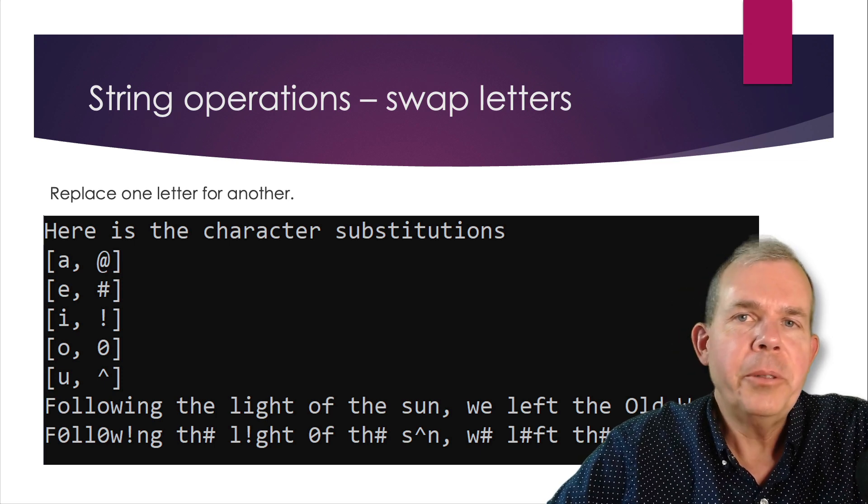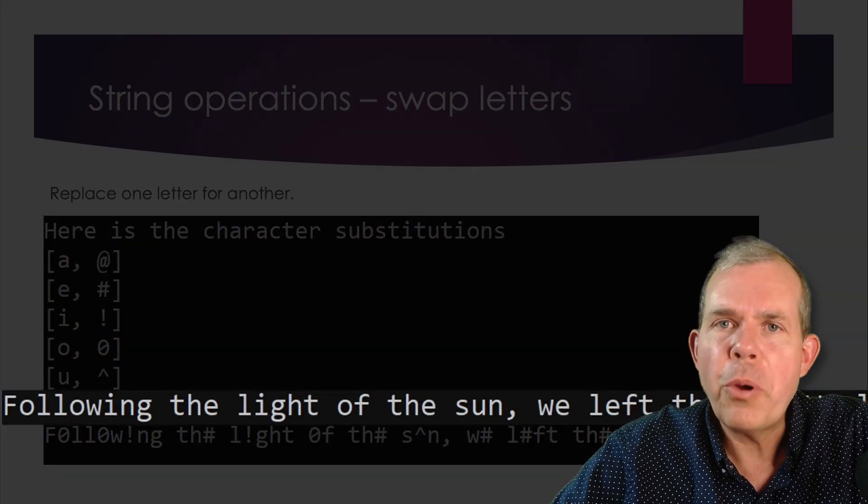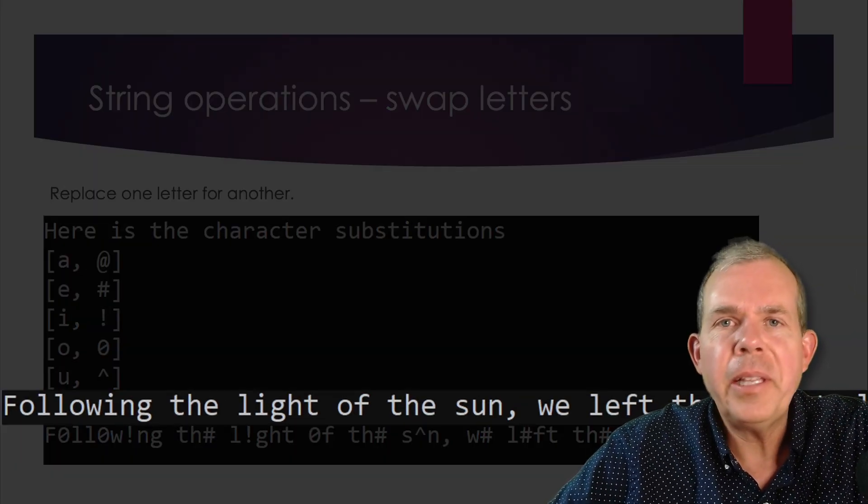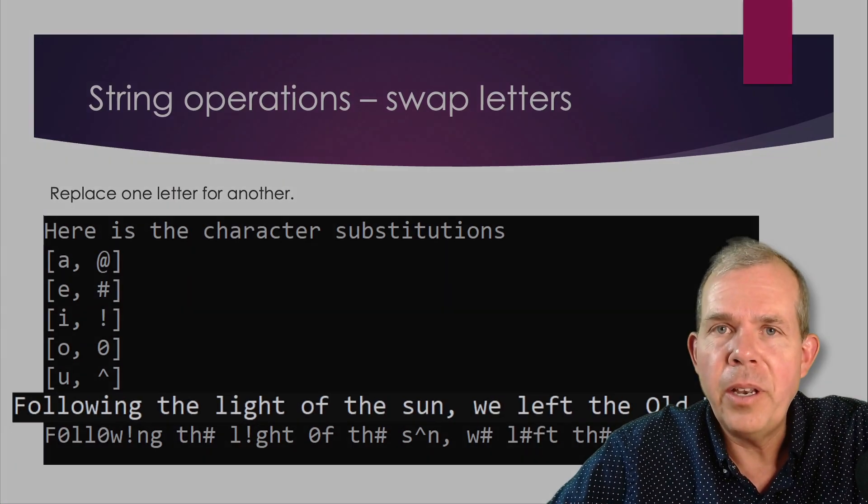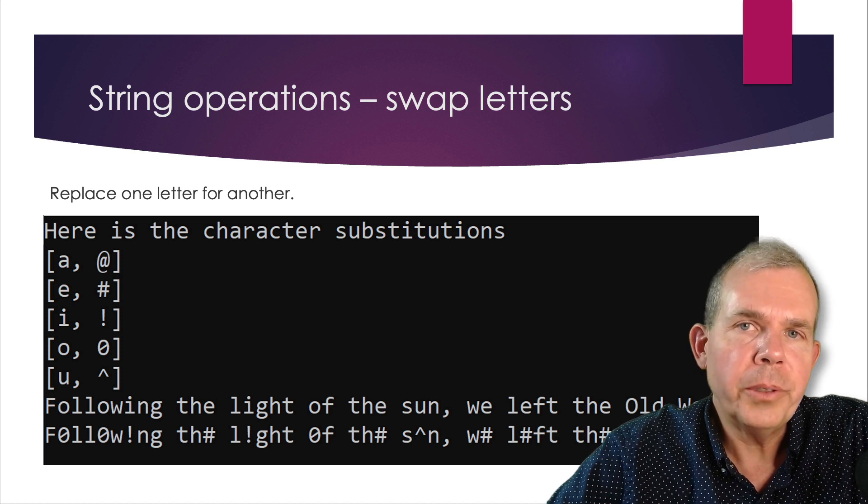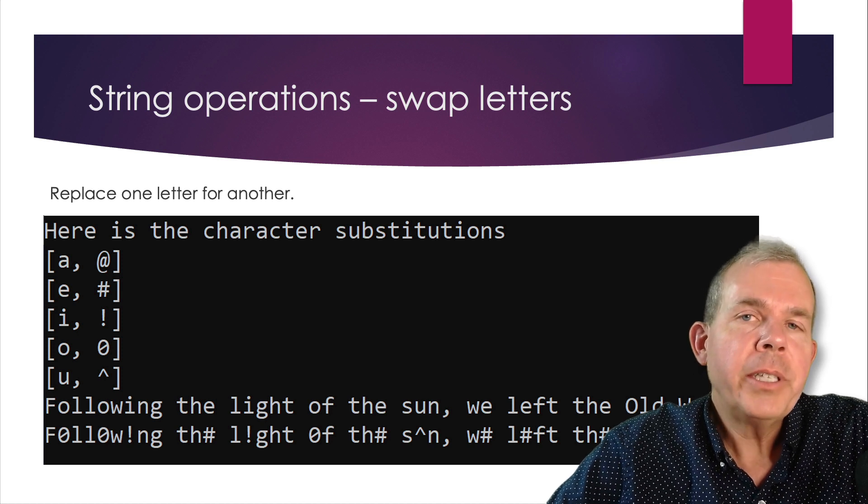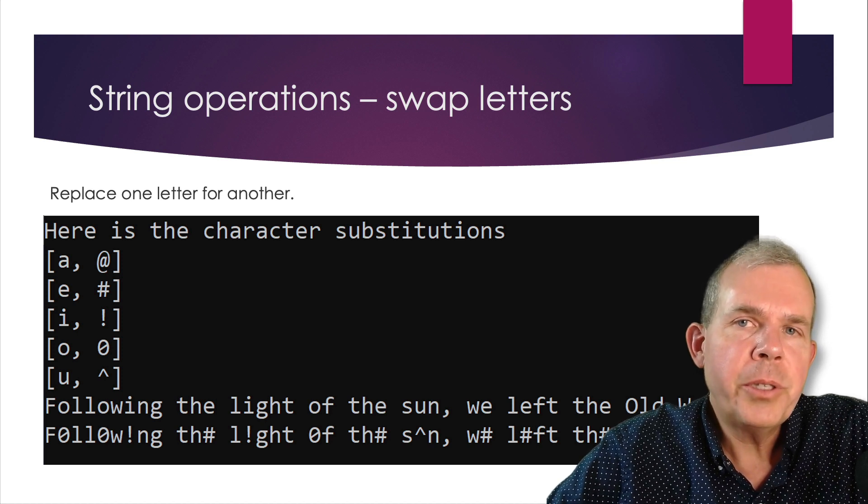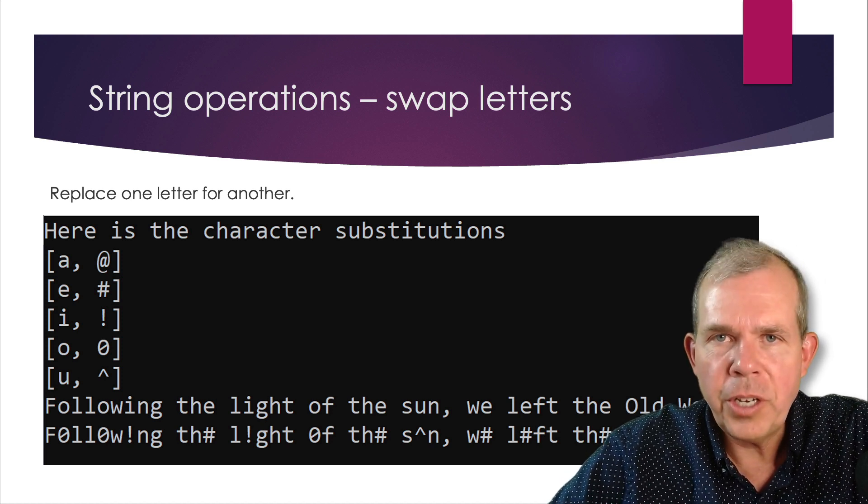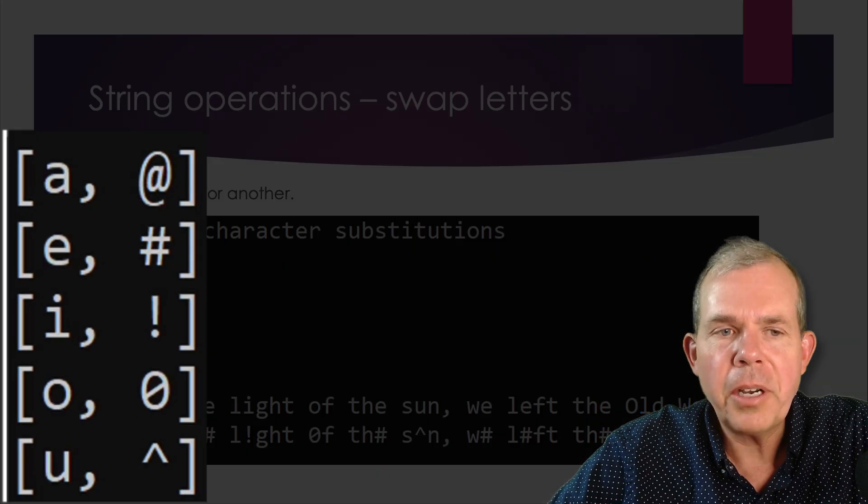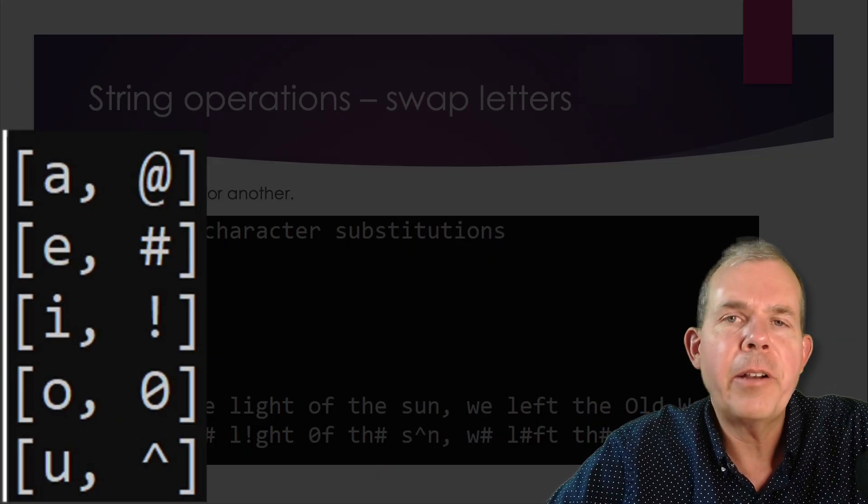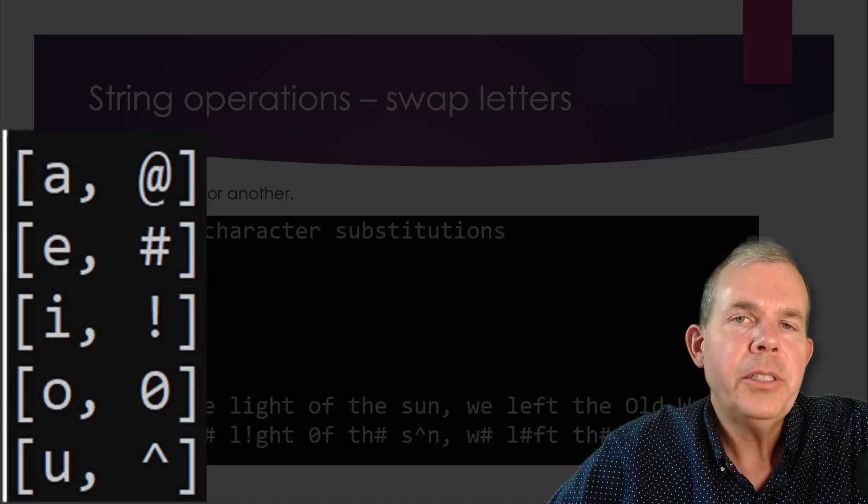So supposedly Christopher Columbus said this quote at the bottom. It says, following the light of the sun, we left the old world. So what I want to do is use this phrase and then a dictionary. So the dictionary you can see is listed here as letter pairs.